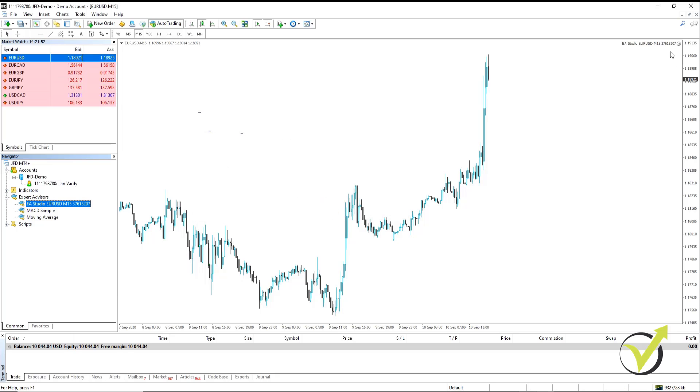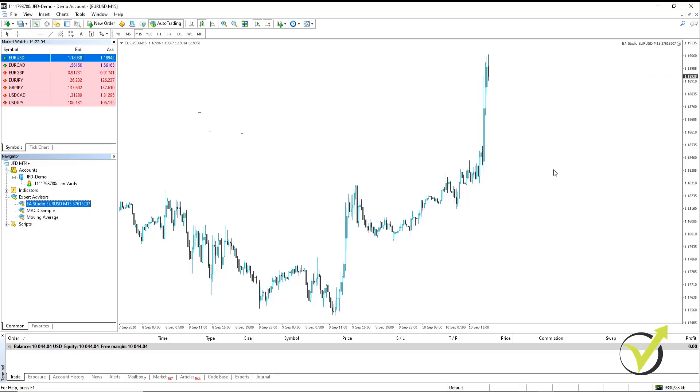As you can see, the Expert Advisor is now running. The name of the Expert Advisor will appear in the top right hand corner and there must be a smiley face. Now the Expert Advisor is on our chart and it is running.